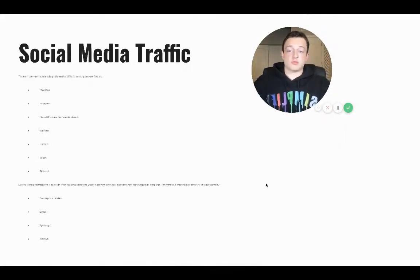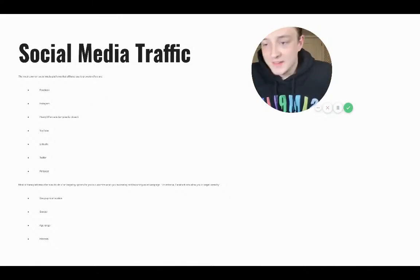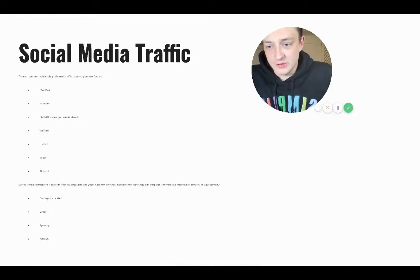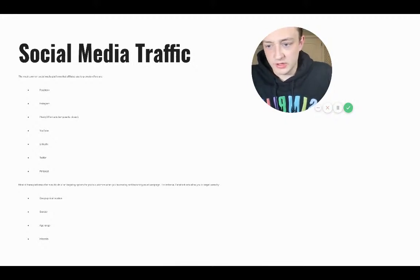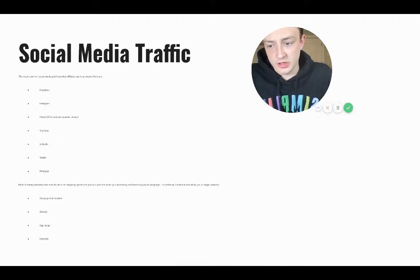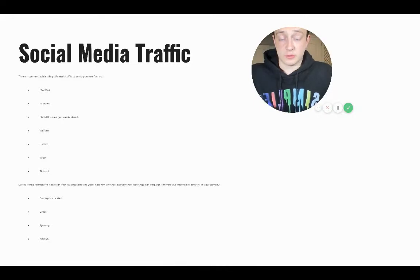Next is social media traffic. You might have to zoom into the screen here because this is super small. The most common social media platforms affiliates use to promote offers are Facebook, Instagram, Plenty of Fish, YouTube, LinkedIn, Twitter, and Pinterest. Obviously Facebook is a big deal.